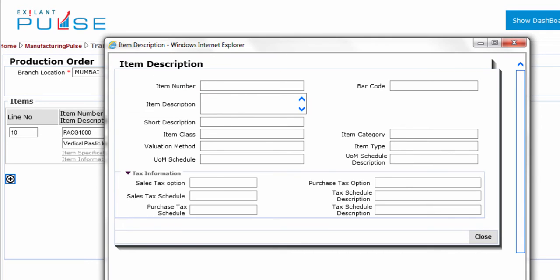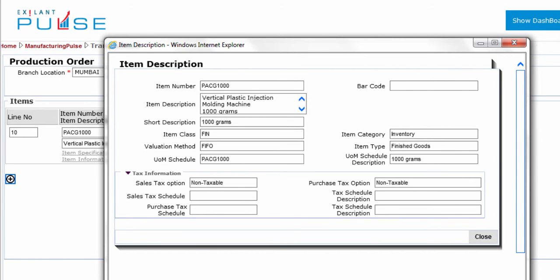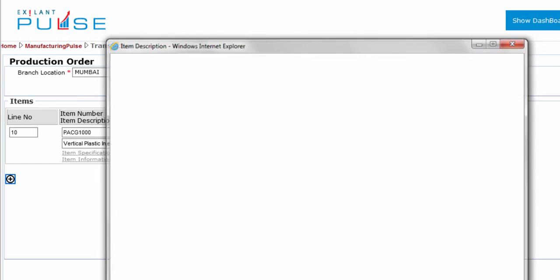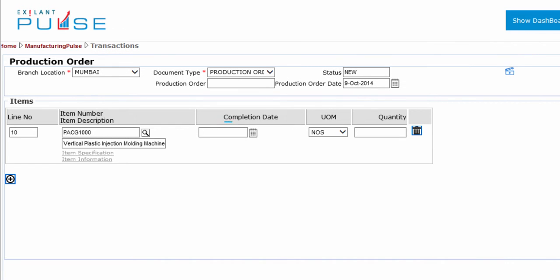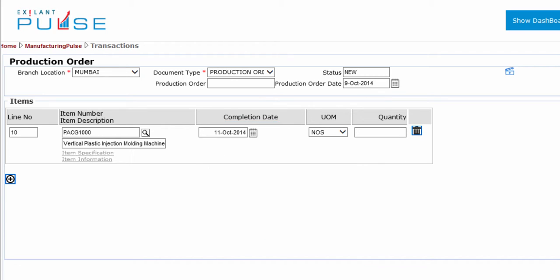View Item Description shows details about the item as per the item master. Select the date to specify by when the production must be completed for the selected item. Select the unit of measurement from the list. Enter the quantity of item that is required to be produced.